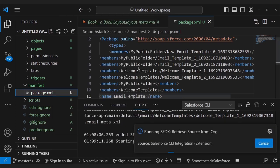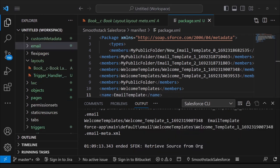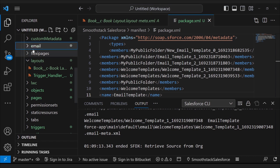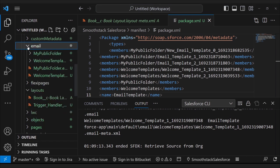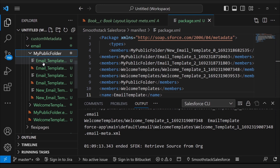And then you right click on the package.xml and hit retrieve. And that's it. Metadata for the email templates, along with their folders, should appear under the email folder. And now that they're in your local repository, you can just retrieve them like you would anything else.